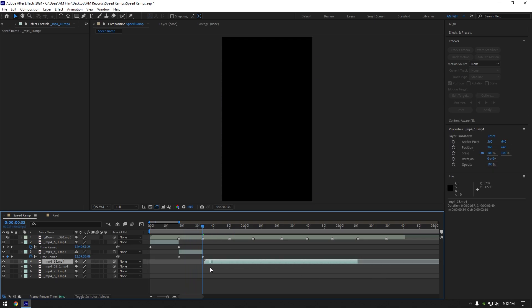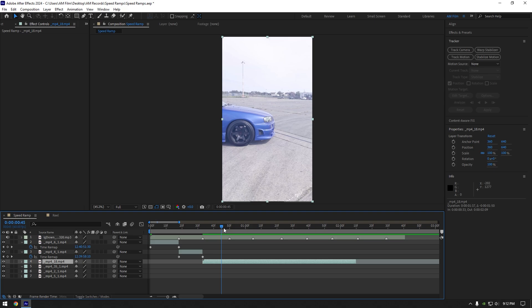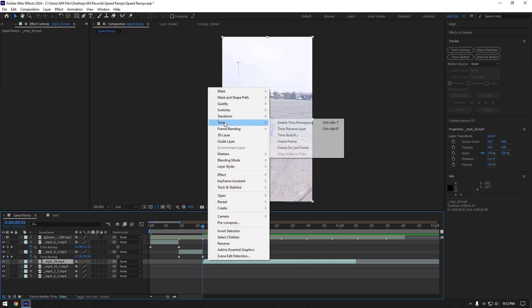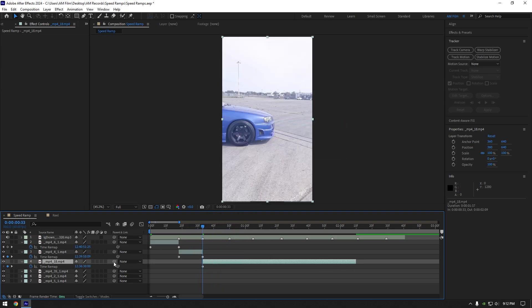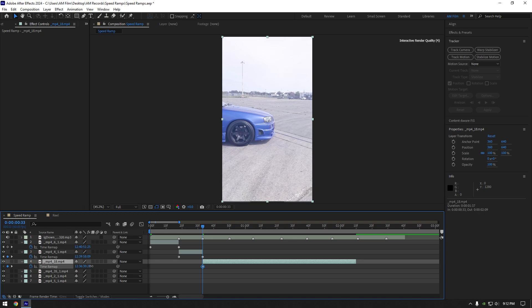Let's bring another clip and do the same. And remember, to achieve these cool speed ramps, your videos should always go in the same direction. For example, my videos are going from the left side to the right, so I will keep all my videos going in the same direction.